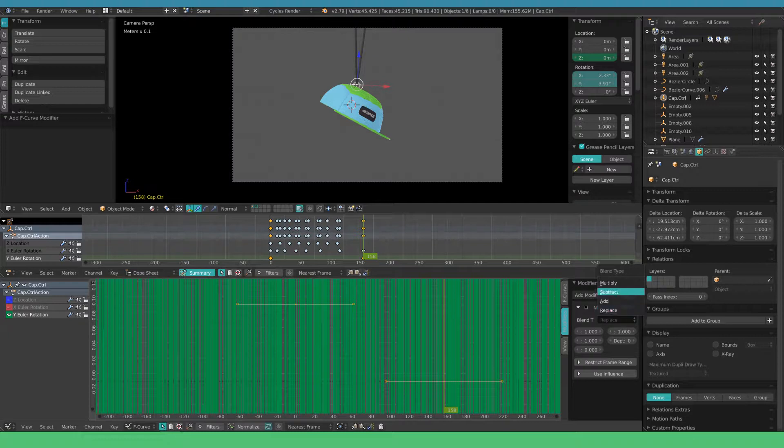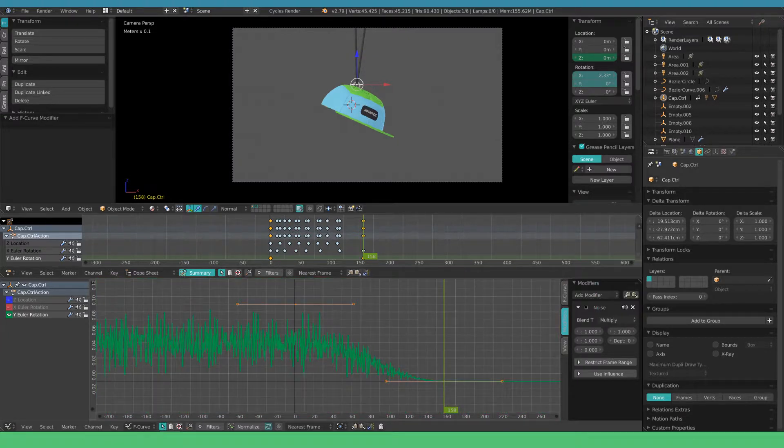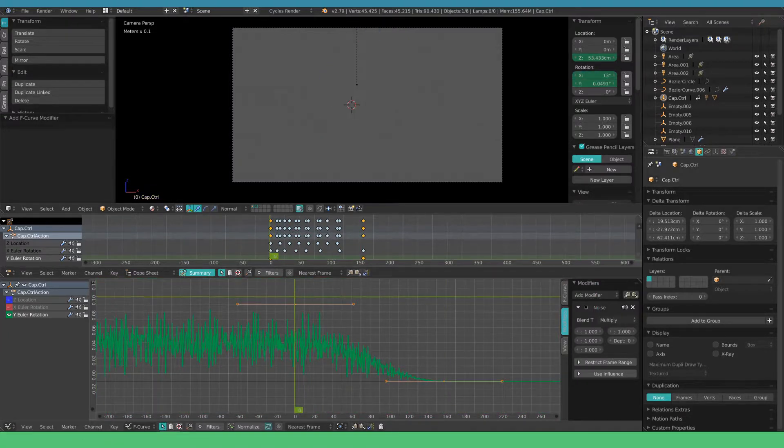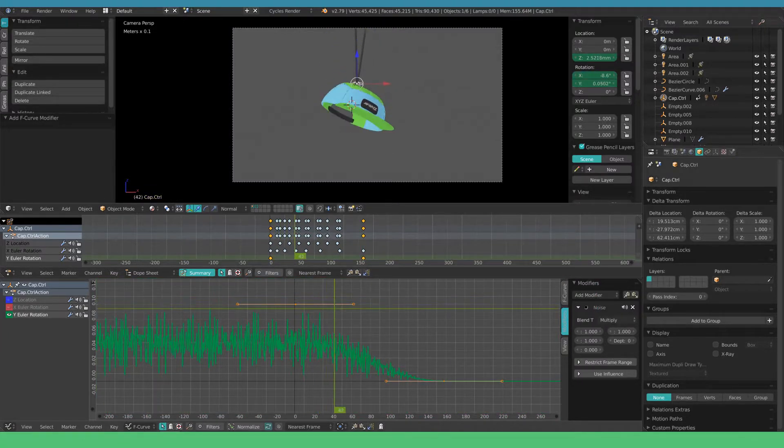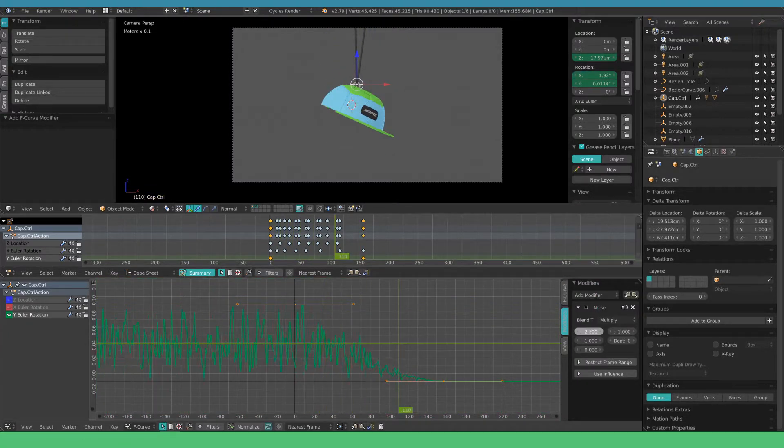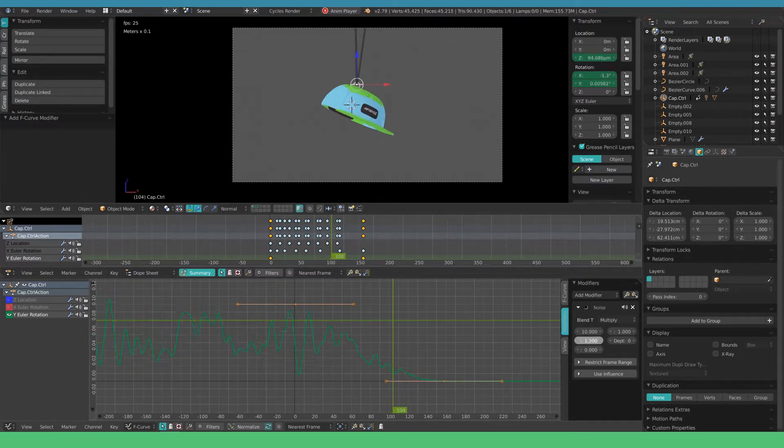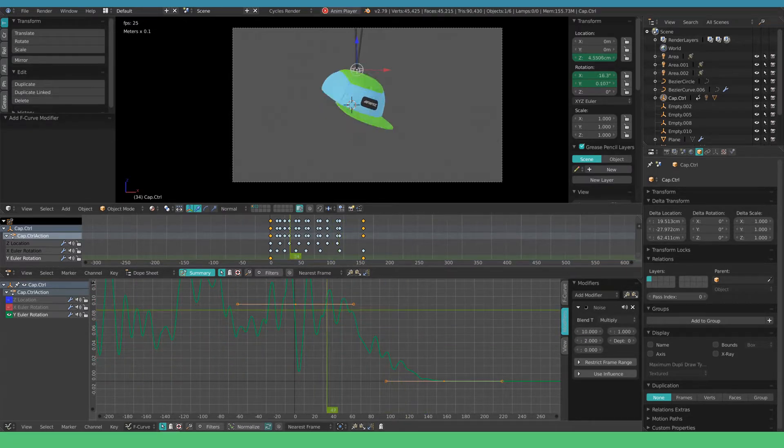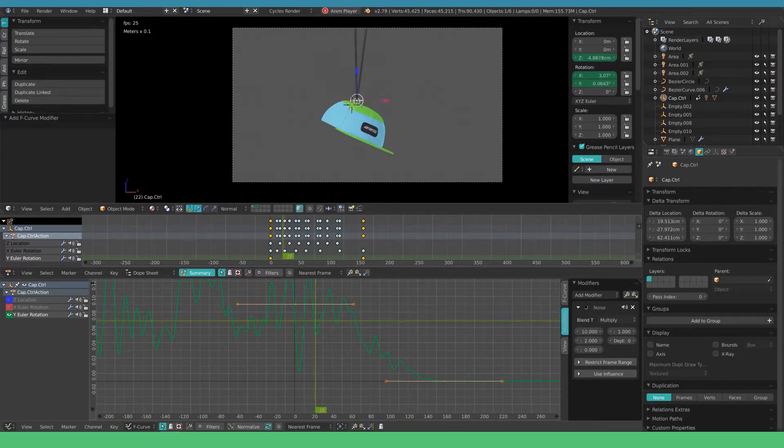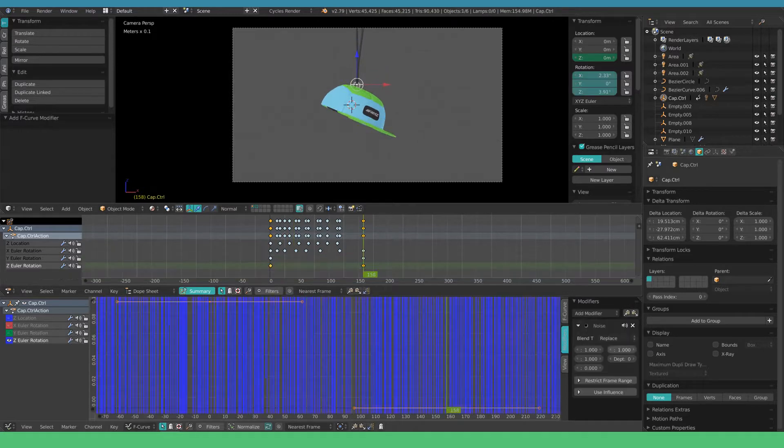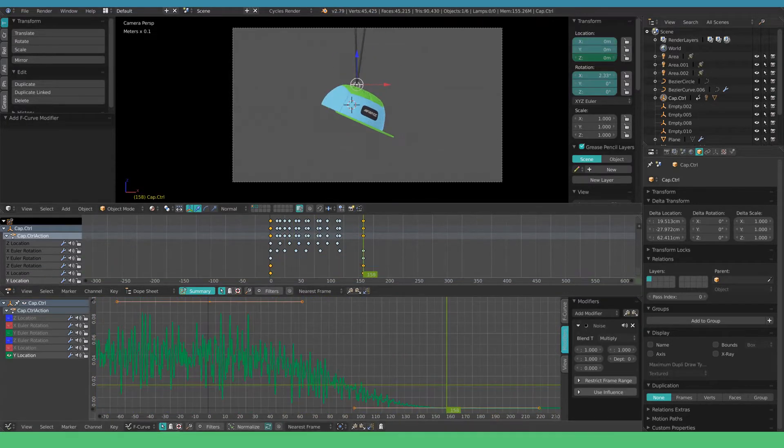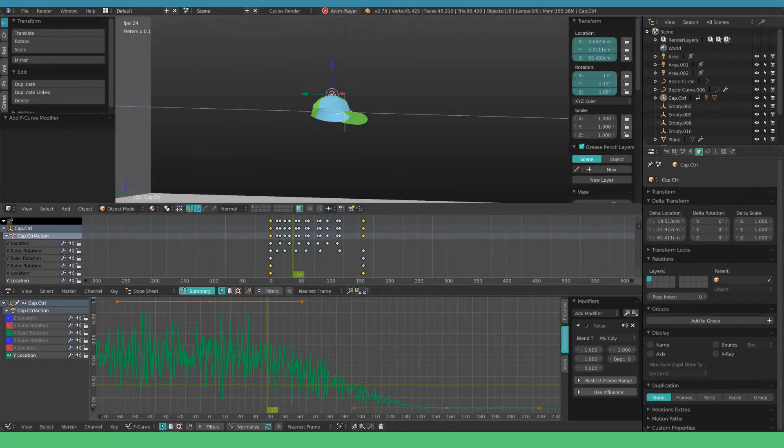Change the replace setting to multiply. Now we've animated the influence of the noise modifier. You can adjust the frequency of the graph here. Also you can play with the amplitude here to get a stronger effect. Do this for the rest of the transforms as well.